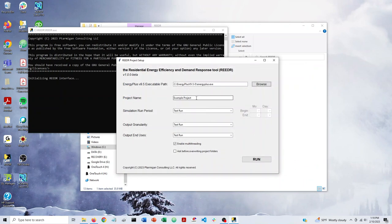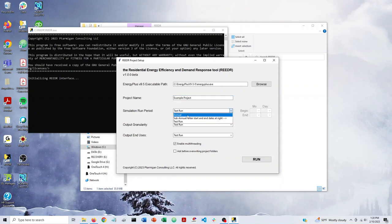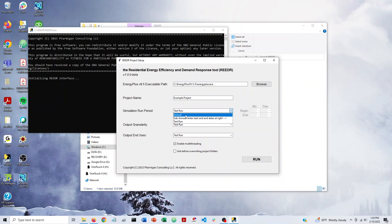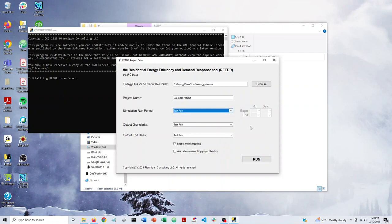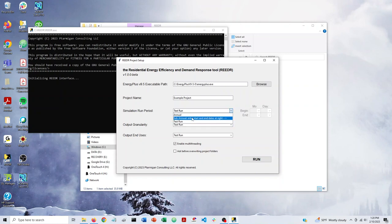You can enter a project name. Here we're just going to say Example Project. I'm going to go through this more in future videos, but you can set different options for your simulation run period. You can do an annual run. You can do a sub-annual run, and you can define your start and end dates over here to the right. And finally, you can do a test run. A test run is basically a diagnostic run that just simulates a single day at one time step per hour, basically just to make sure that you're not getting any input errors from Reader or from EnergyPlus. So we'll end up doing that, but just showing a couple other things here.